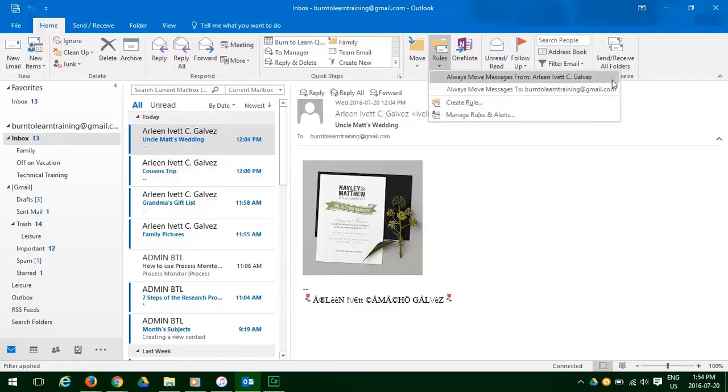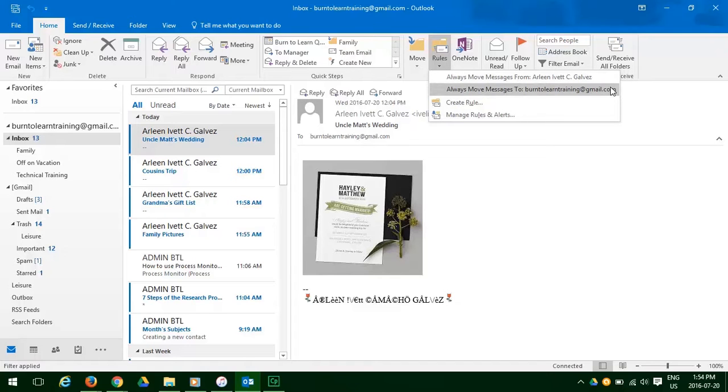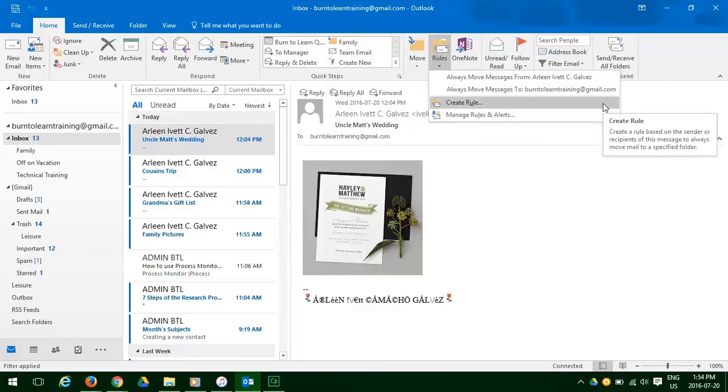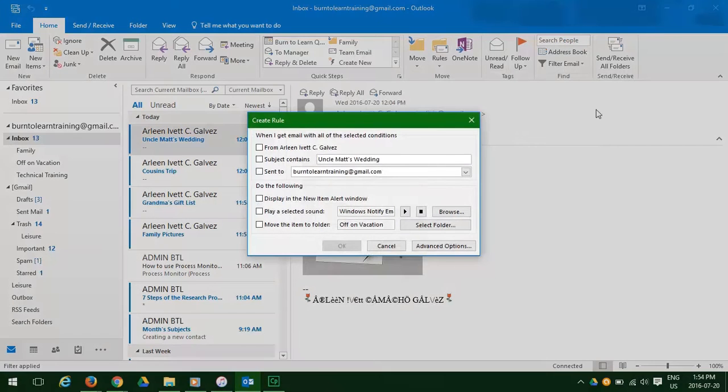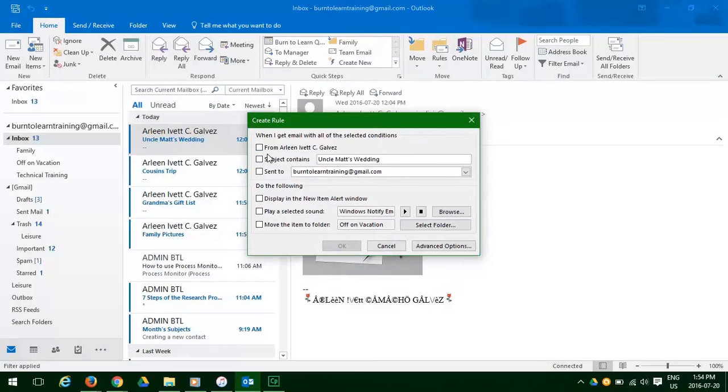Well, there are many options. We can always move the message from Arlene. We can always move messages to another address. But we want to create a rule. So let's click create rule. Now an instruction box appears and we want to review that.